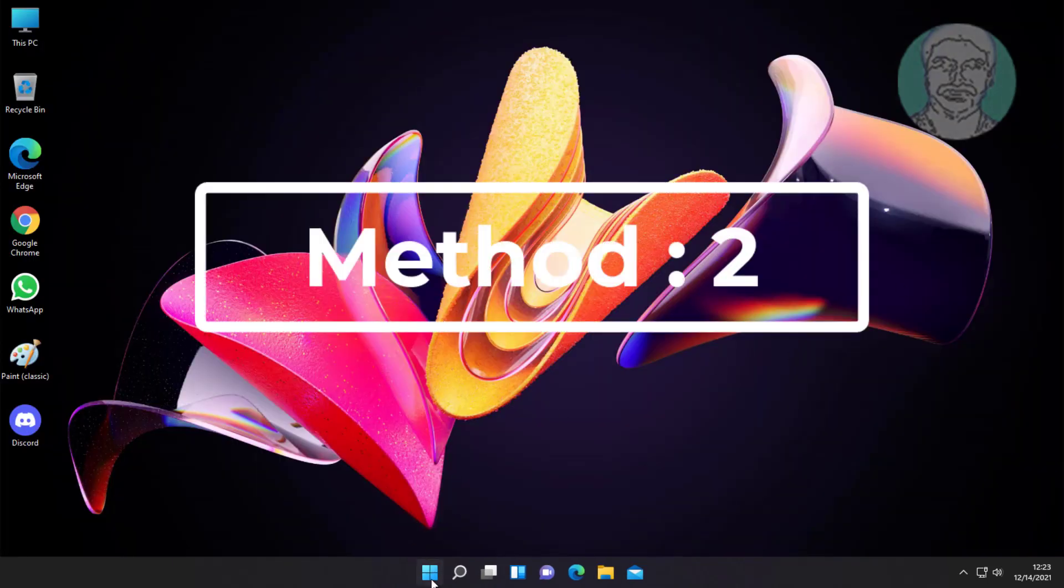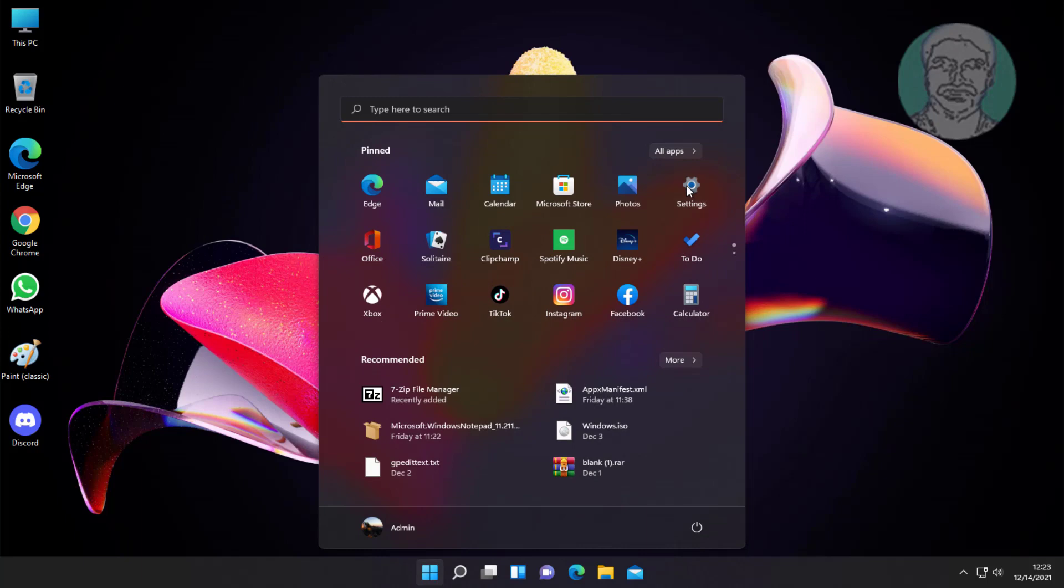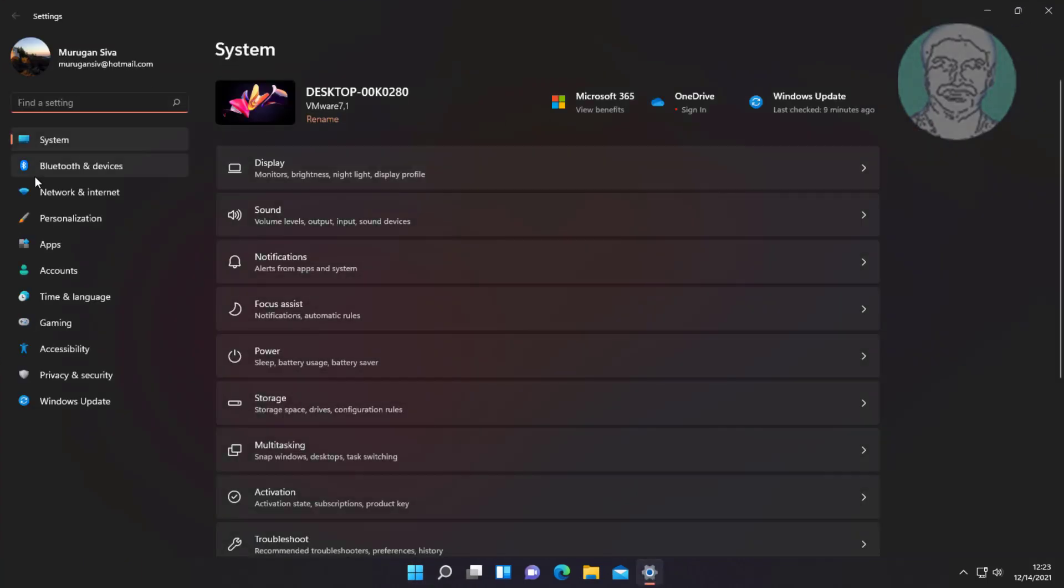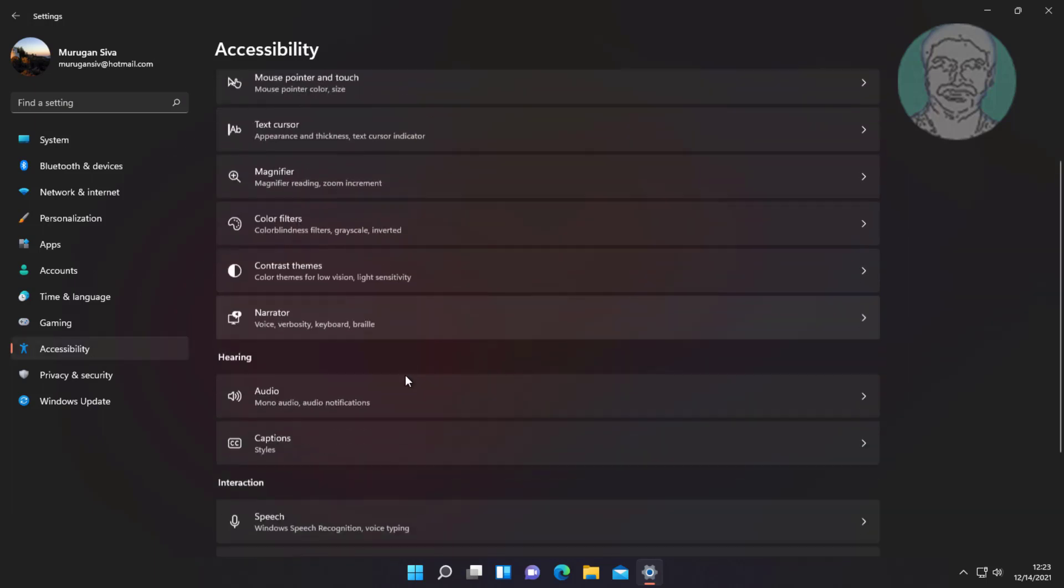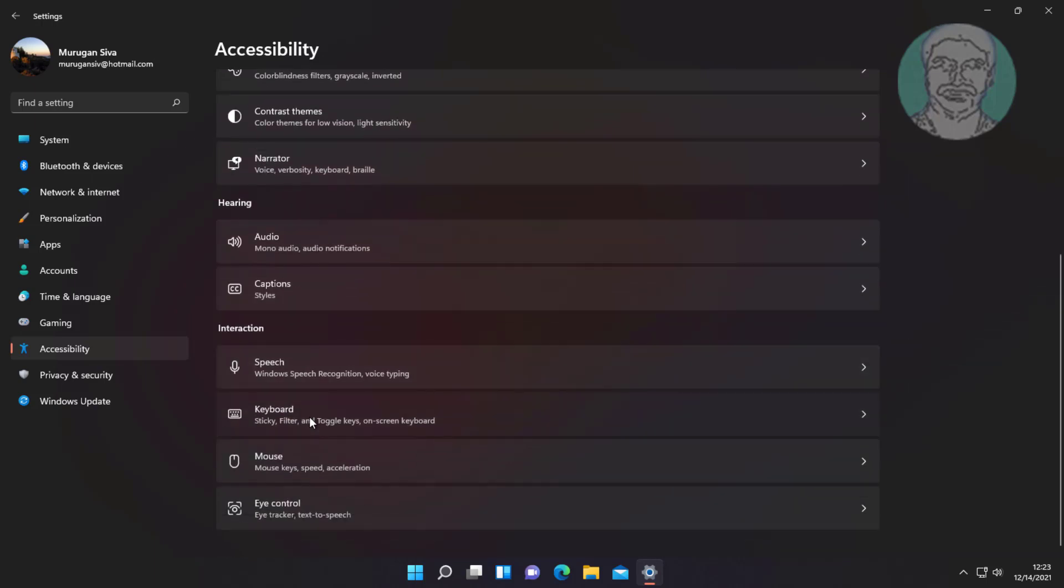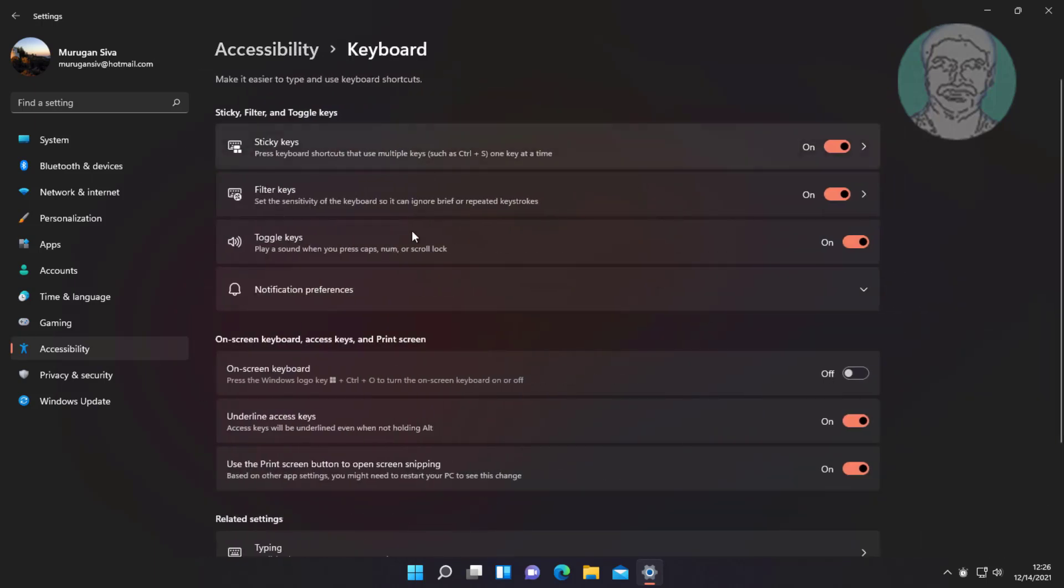Second method is click start, then settings. Turn off sticky keys and filter keys.